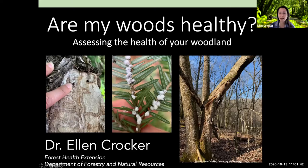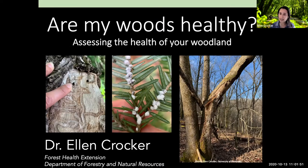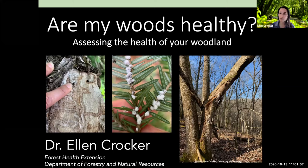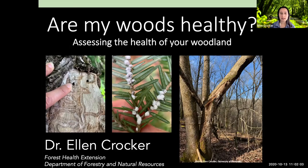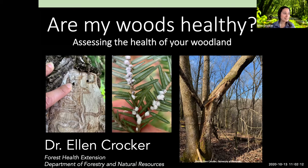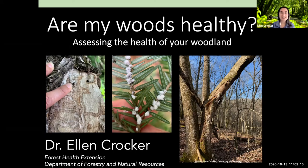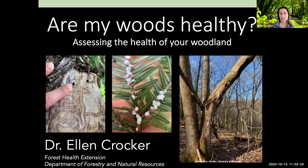Today I'm going to be talking about assessing the health of your woodland — what woodland health is, some of the things that can hurt the health of your trees, and what you can be doing to improve their health. My name is Ellen Crocker. I'm a forest health extension specialist and faculty at the University of Kentucky in the Department of Forestry and Natural Resources. We're really lucky in Kentucky in that we can grow trees super well — we've got fantastic diversity and a great environment — but we also have numerous threats.